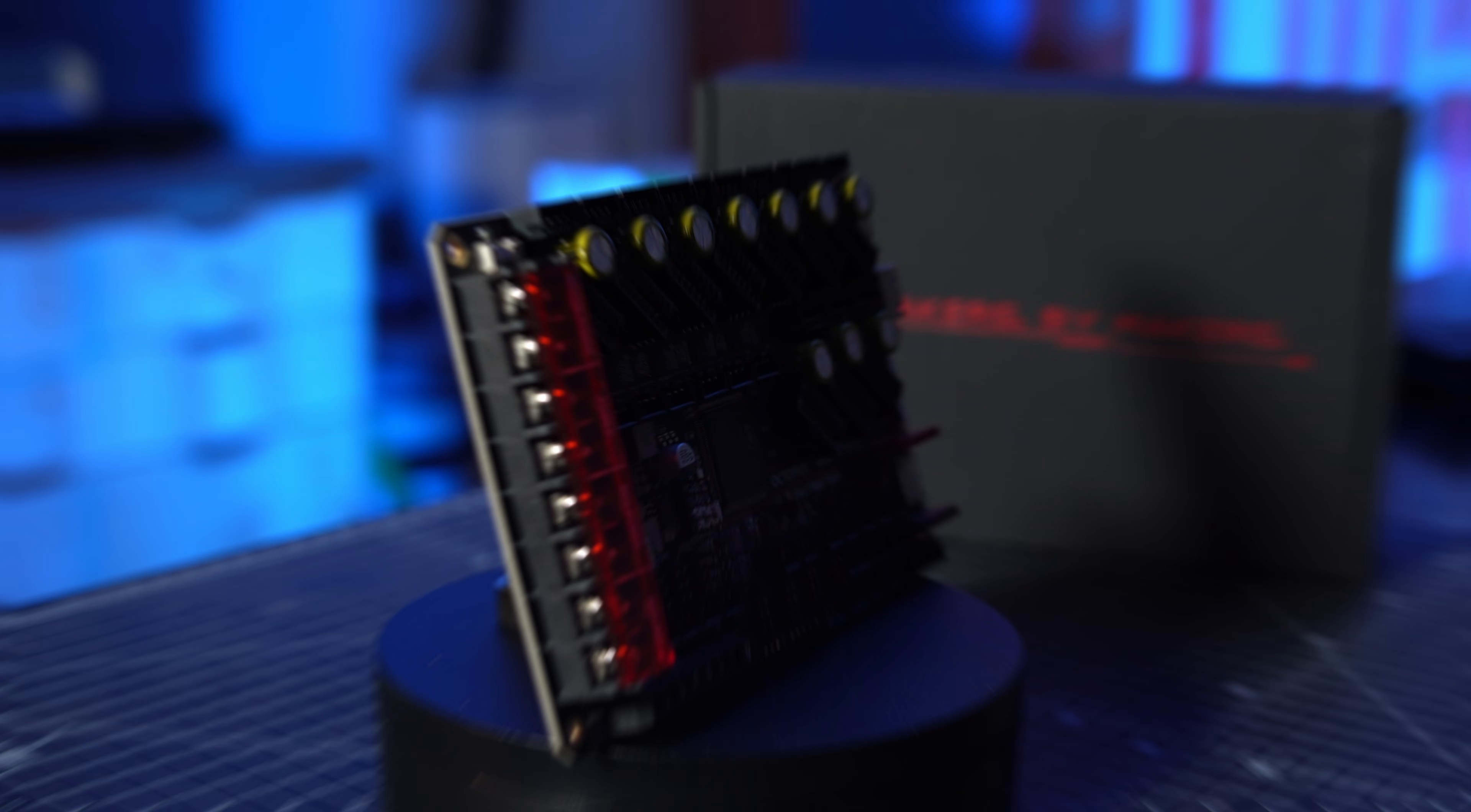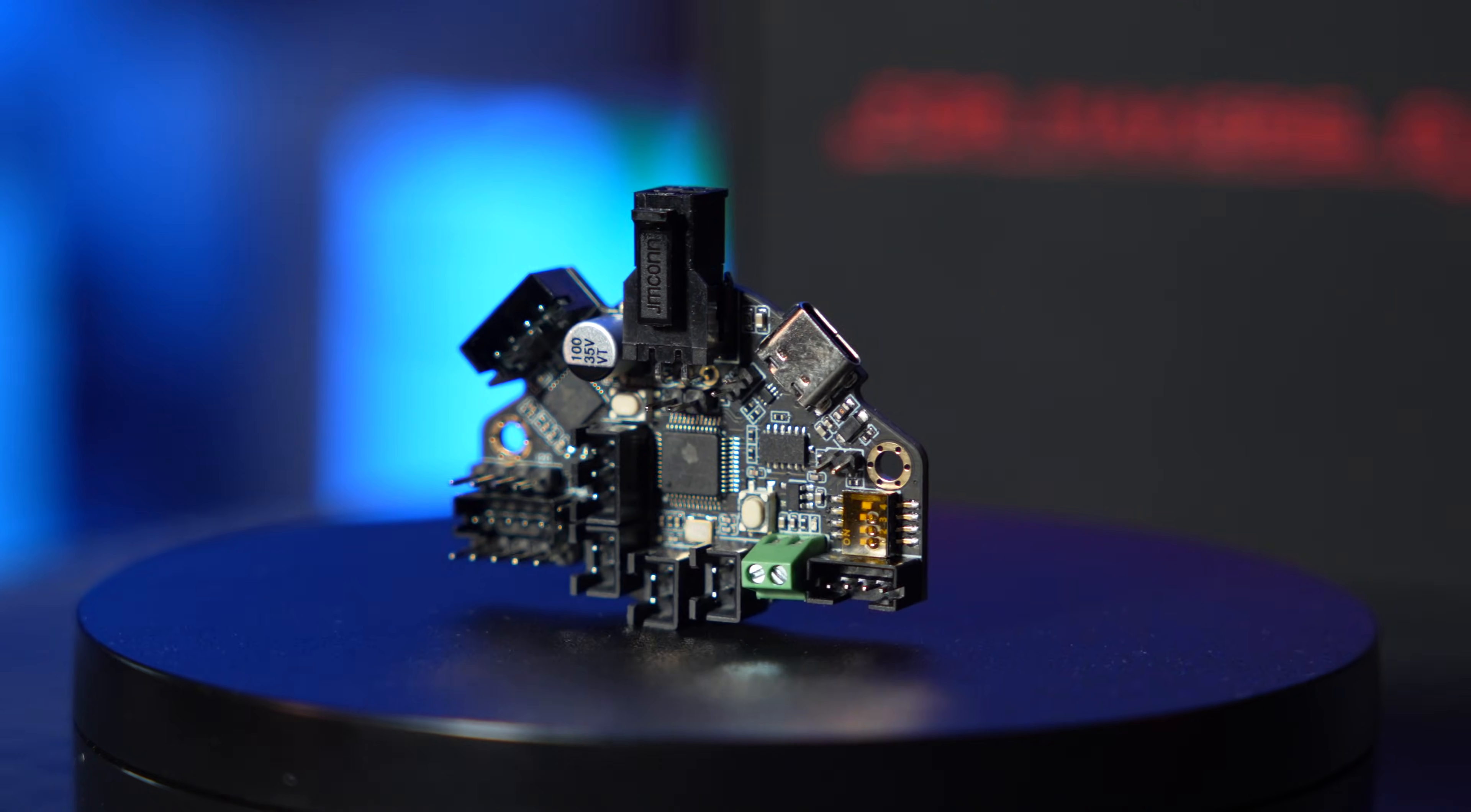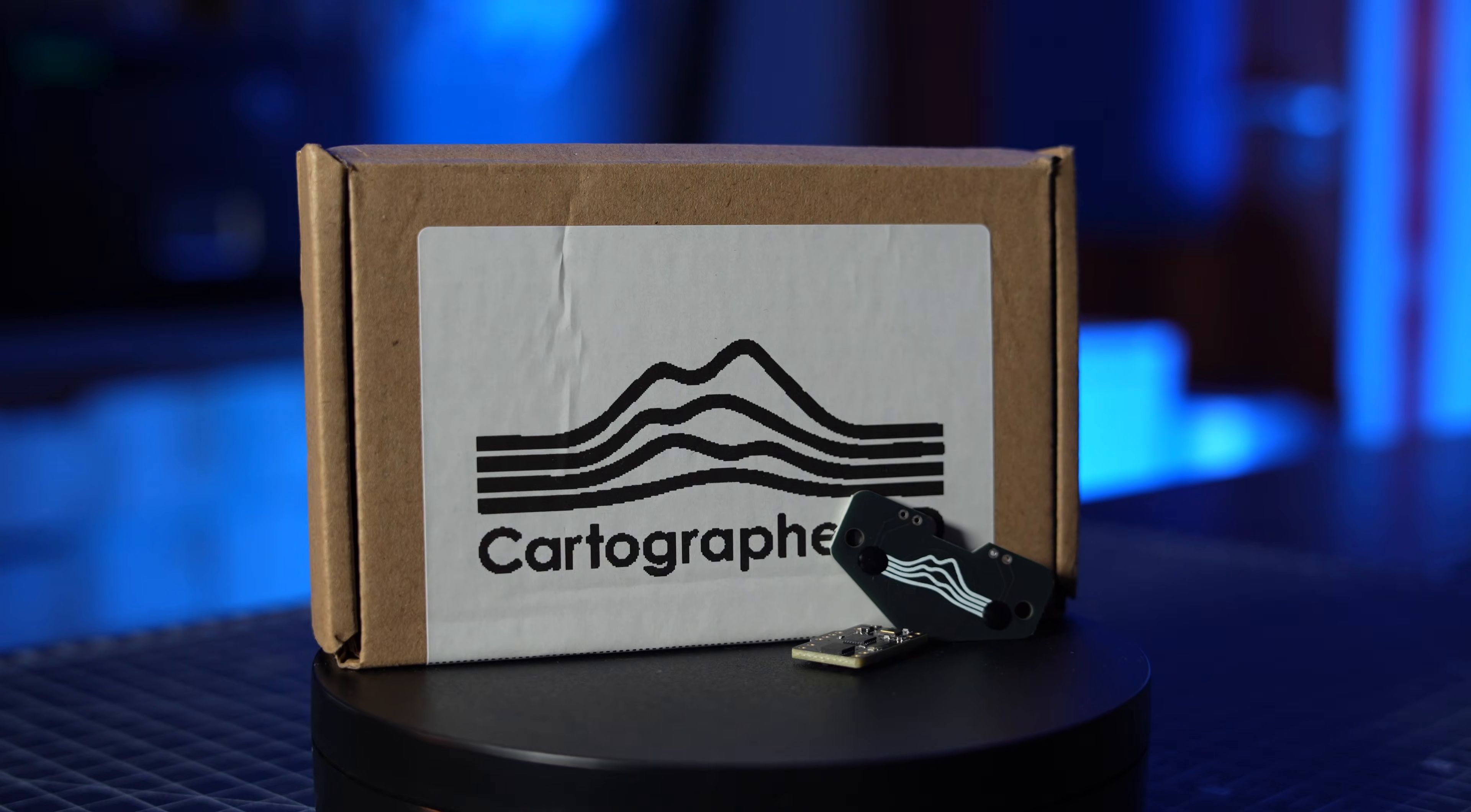Now for the electronics. We're replacing its brain. All of it. With a BigTreeTech Octopus Max EZ board. Because subtlety is overrated. And joining the party is the EBB-36 board and a Raspberry Pi 4 to run Klipper and finally bring this thing into the modern era. And since I'm done with bits of paper, I'm getting a Cartographer 3D probe to handle leveling like a civilized machine.